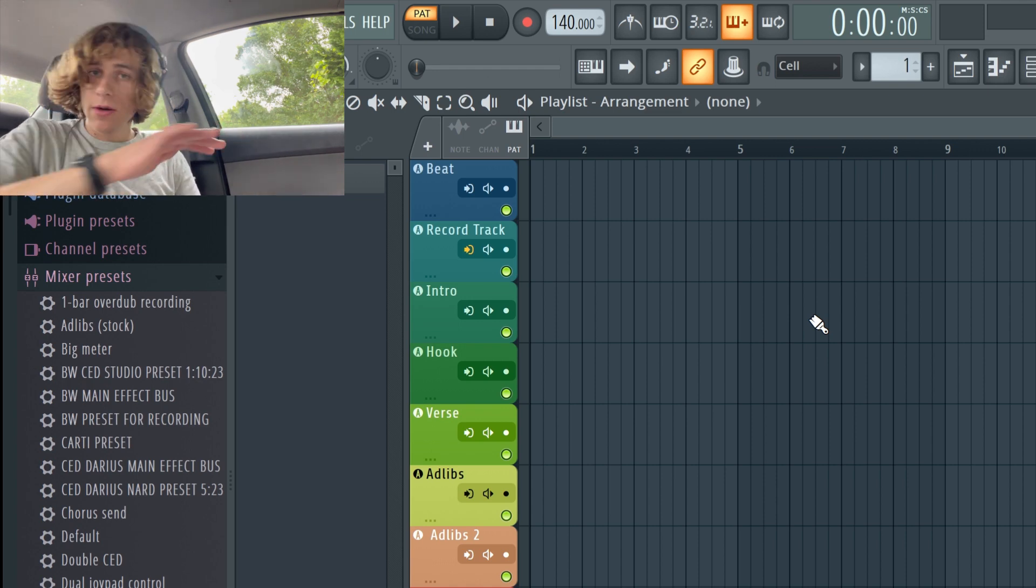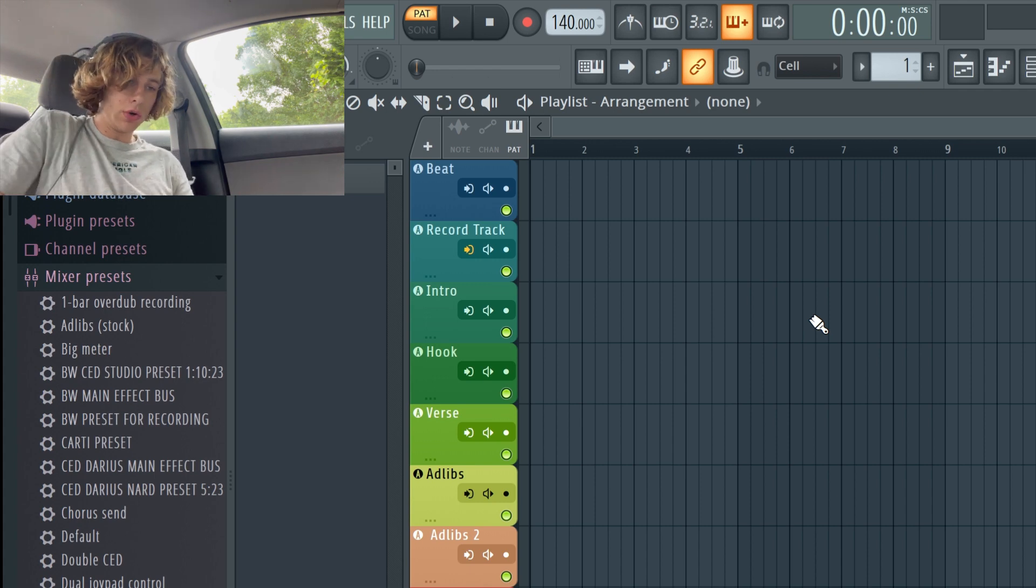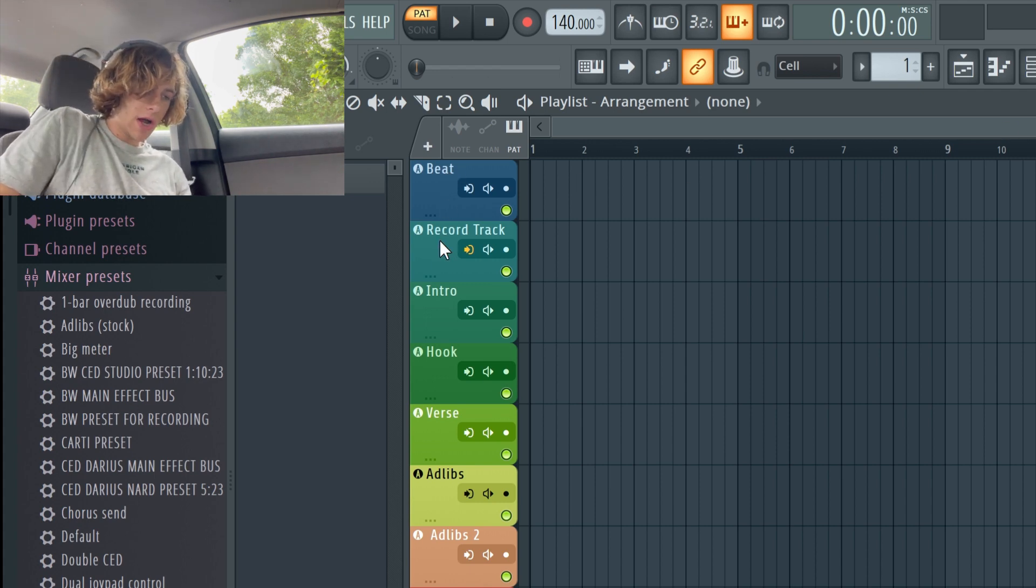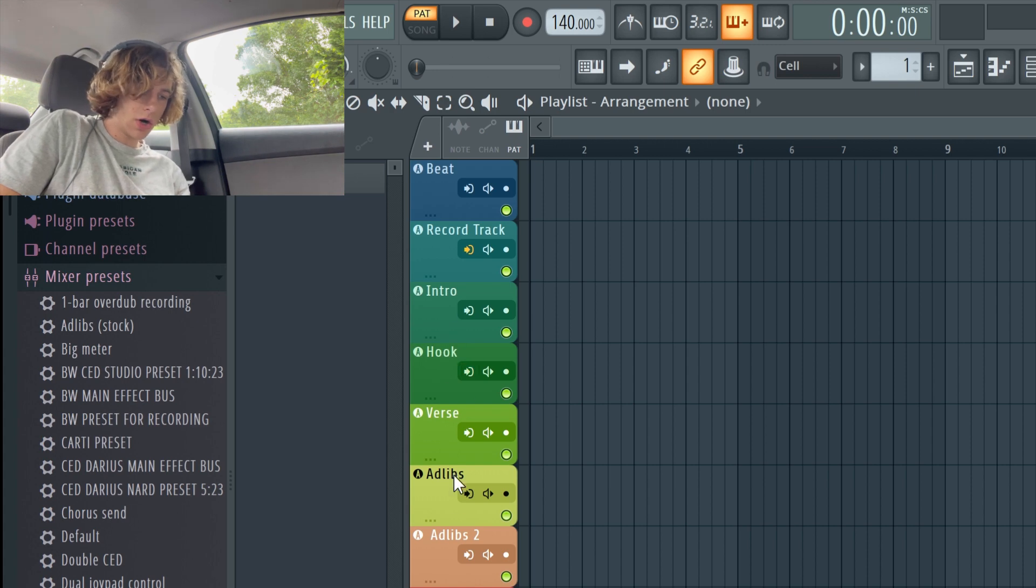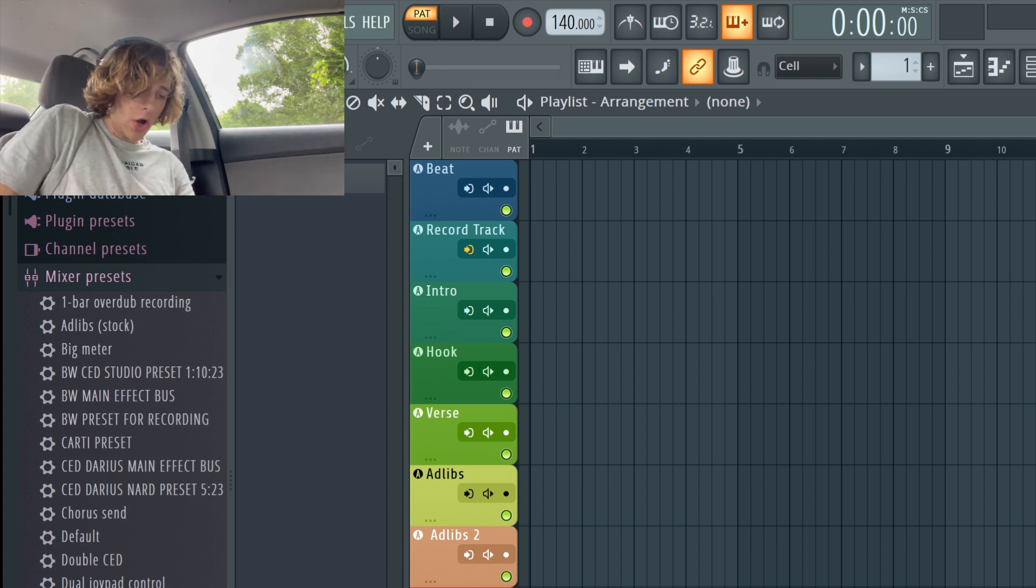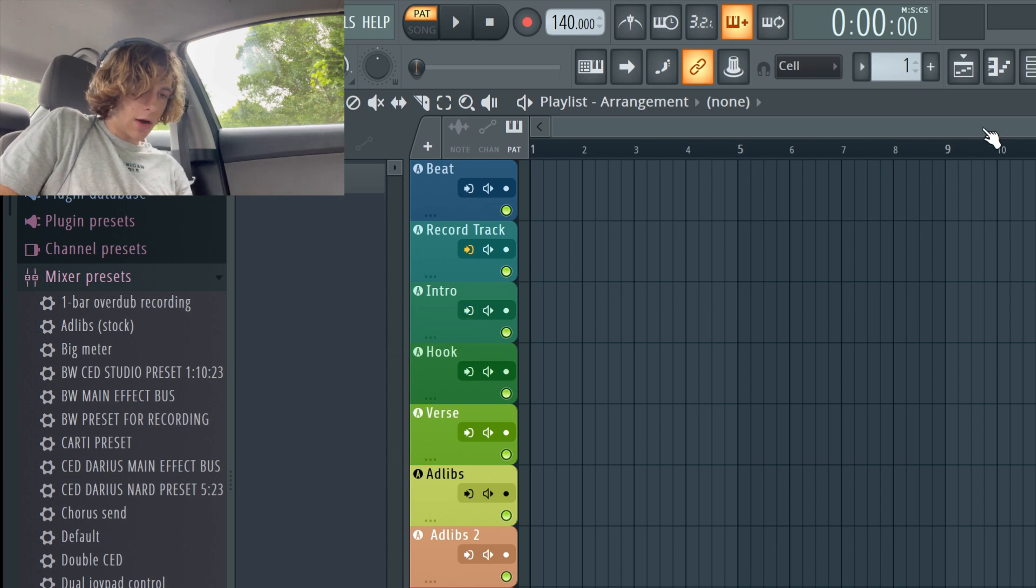Once you've got it going and everything, I'm gonna make this video as simple as possible, just run through the template. So you can see there's a beat track record and then there's like intro, hook, and two ad-lib and two double tracks. Really that's what the layout looks like.